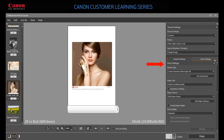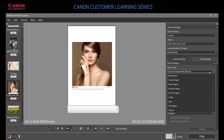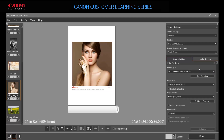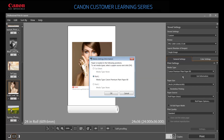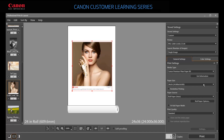Under Print Settings, choose the media type for the printer you specified, or click Get Information to see what paper is installed on your printer. You can also select one from the list.